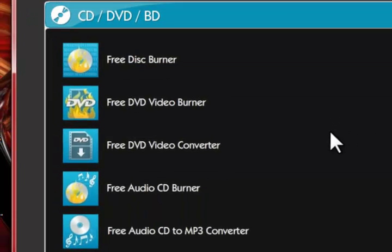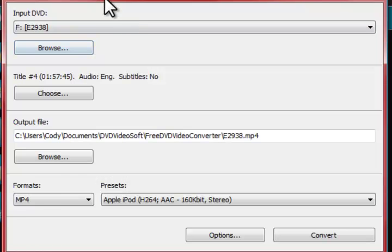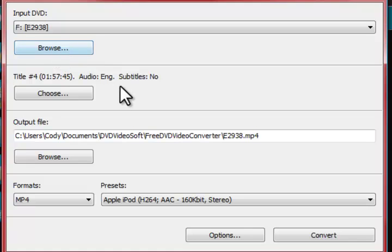Up next we have the free DVD video converter and what this does, it lets you burn video off your DVDs. So let's go ahead and open this up. Now the first thing you're going to do is input your DVD and if you need to find it, you can browse.